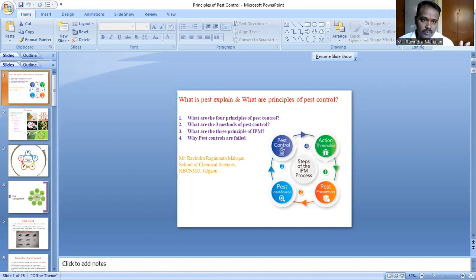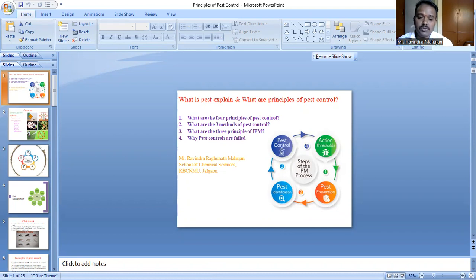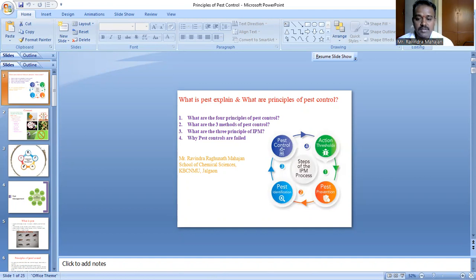IPM tools include preventive methods, corrective and preventive actions, monitoring, identification, evaluation, and preventing action. IPM can be practiced in buildings, homes, farms, and managed natural ecosystems.